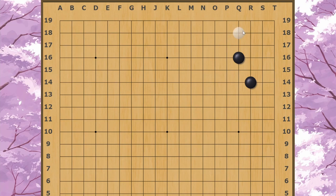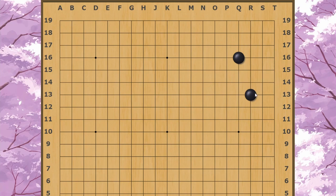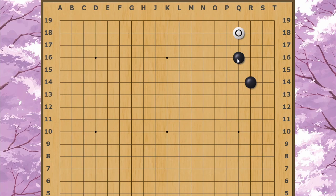The point of today's video is to follow up on something related to the second line approach here at Q18. Black has various responses to this move, such as bumping here, blocking off the side like this and letting White into the corner, or even playing moves all the way over here or here to focus on influence.